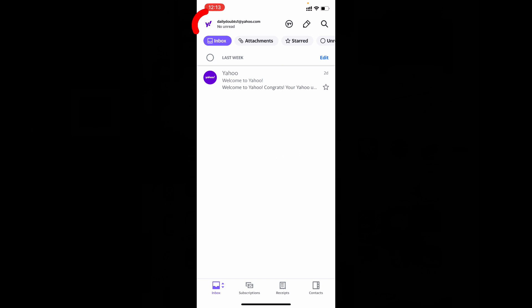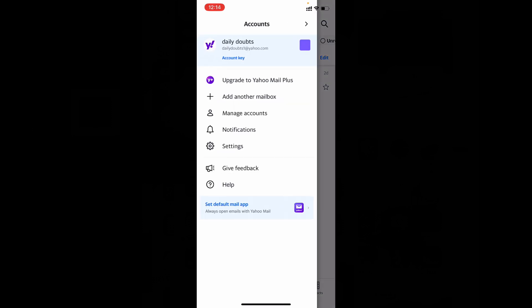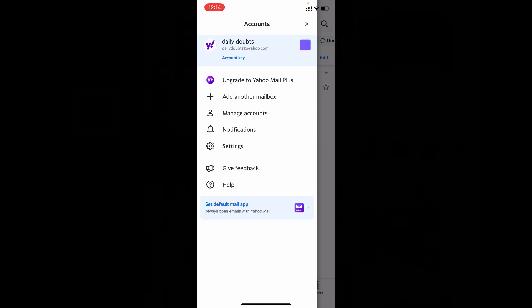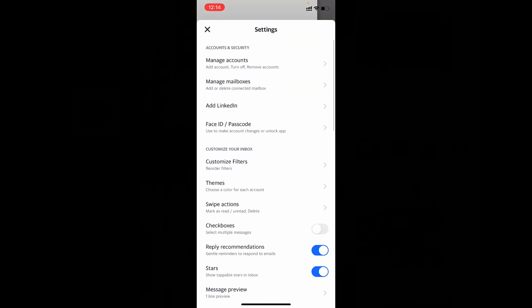Then click this icon on the top left corner. Now select the Yahoo account. For me, it's daily doubts one at yahoo.com. Then tap Settings and tap Manage Accounts.